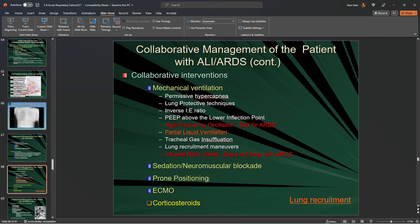Sometimes we prone patients while they're ventilated — we did it a lot with COVID and saw good success. However, it can be more challenging with larger patients who have large abdominal or thoracic structures, as it pushes up on the diaphragm and compresses the lungs. The head of bed needs to be elevated approximately 15 to 25 degrees.